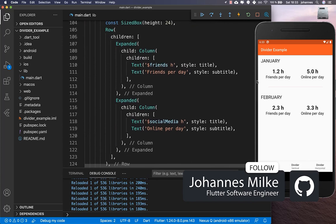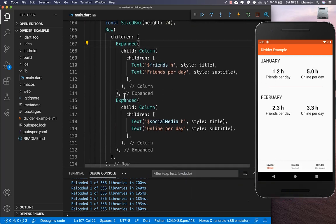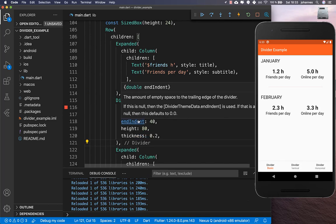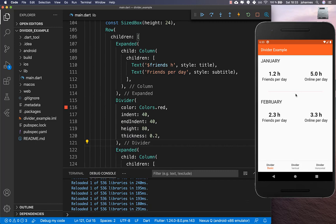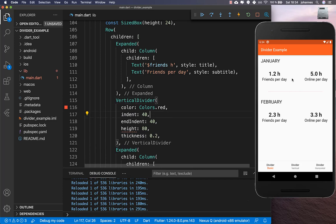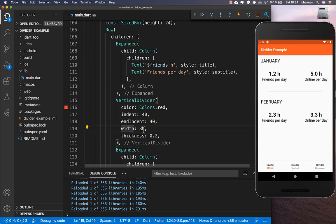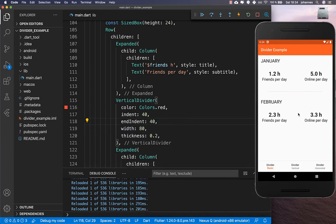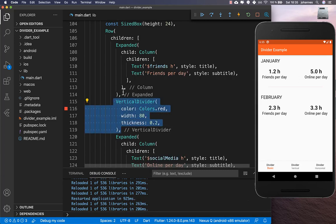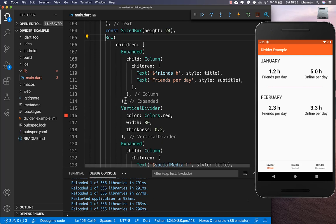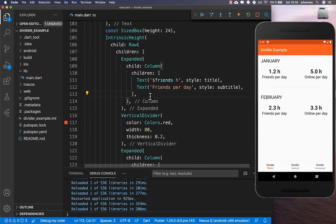Inside the row widget we have two widgets, and between them we can add a divider. But after a hot reload you see no divider. That's because we need to use a VerticalDivider instead. Instead of the height property, we now have a width property. Even then, the divider doesn't appear because it has no height, so we need to wrap the row inside an IntrinsicHeight widget.